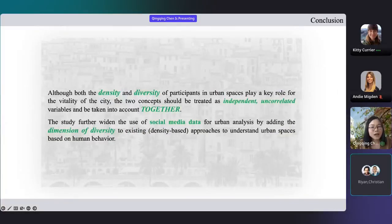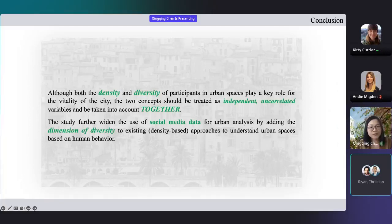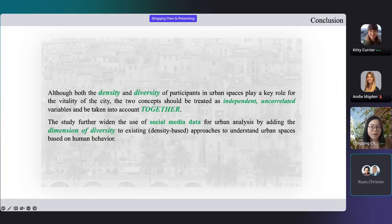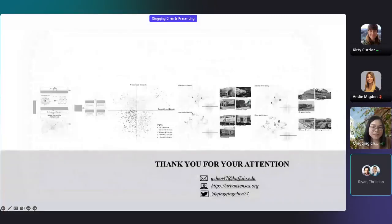So as we can see, although both the density and diversity of visitors play an important role for the vitality of the city, the two concepts should be treated as independent, uncorrelated variables to be processed together. The study further widens the use of social media data for urban analysis by adding the dimension of diversity to existing density-based approaches for better understanding our urban spaces. That's all. Thank you.